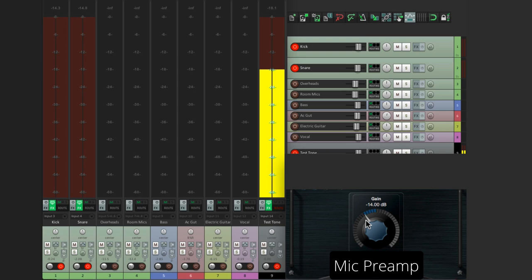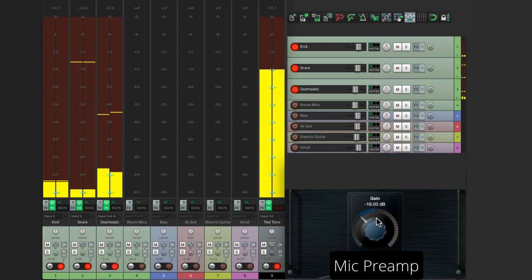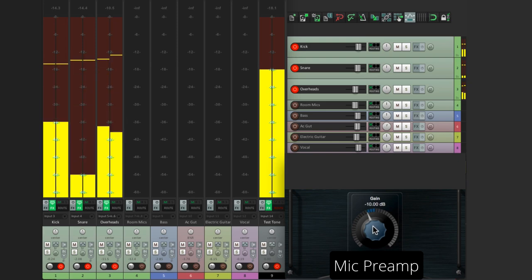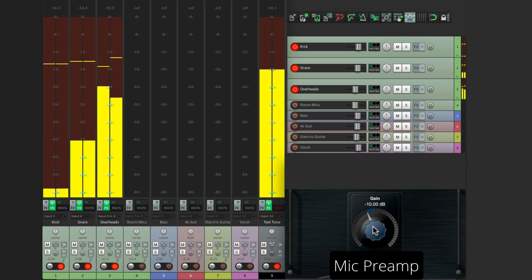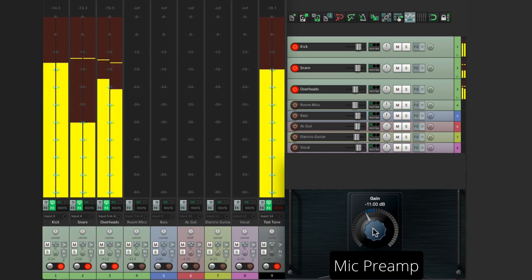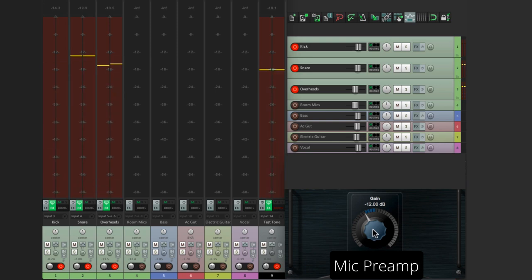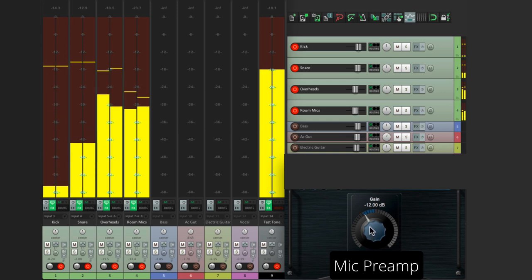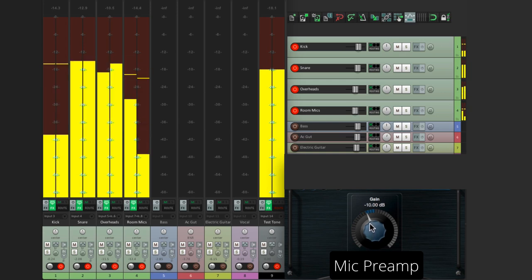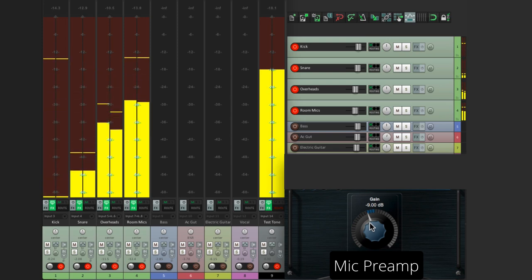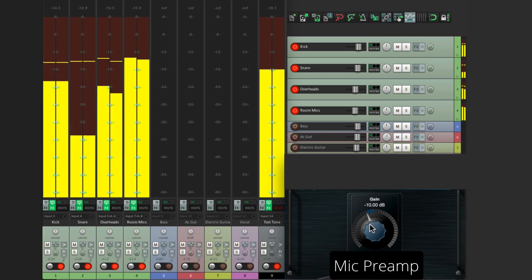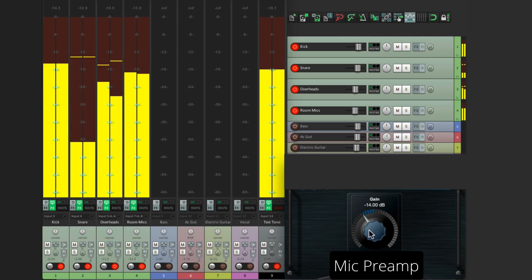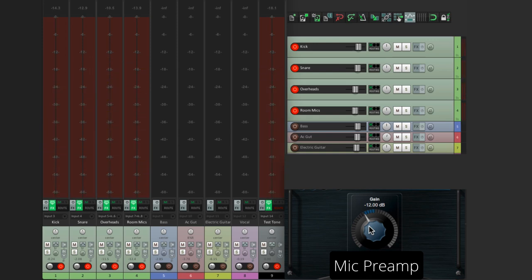Now let's bring in the overheads. And with cymbal mics, because they're so bright, we can be even more cautious with this. Notice I'm going even lower than the kick and snare. There's really no benefit to printing any hotter. And finally, let's do the room mics. That feels perfect right there. It's not going to hit our preamps too hard, so it's not going to overload them or create distortion unnecessarily.